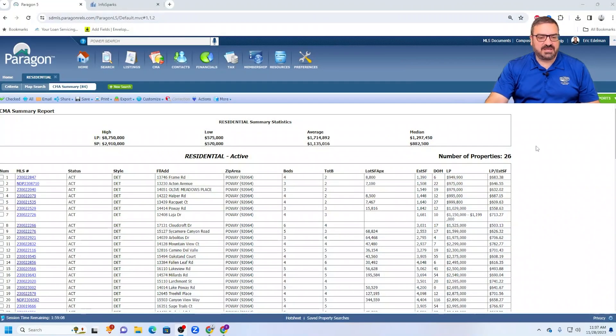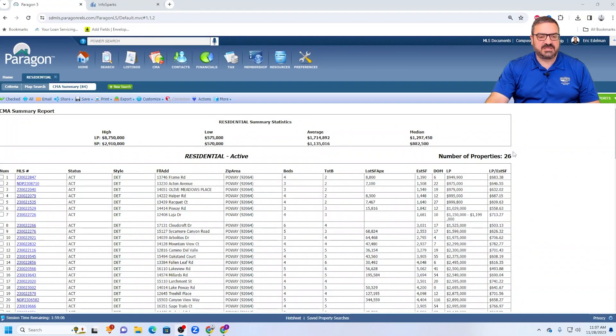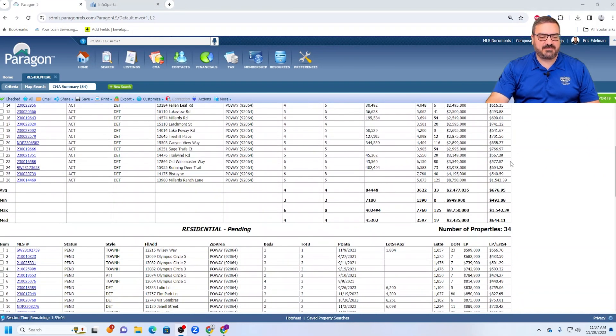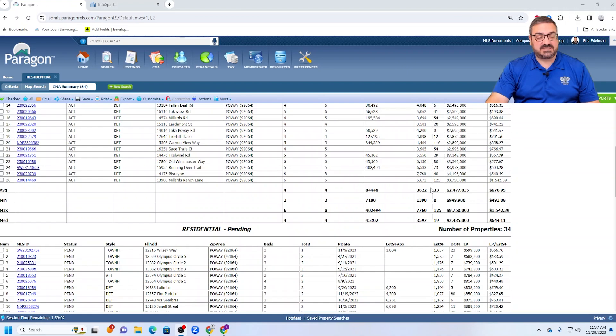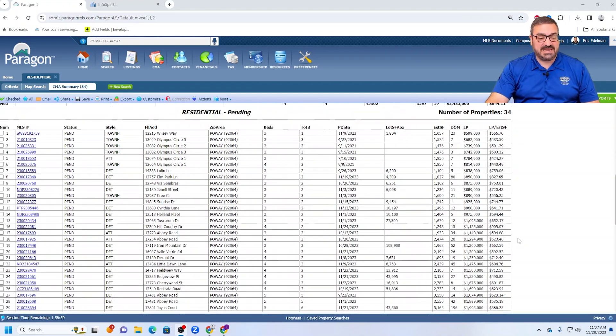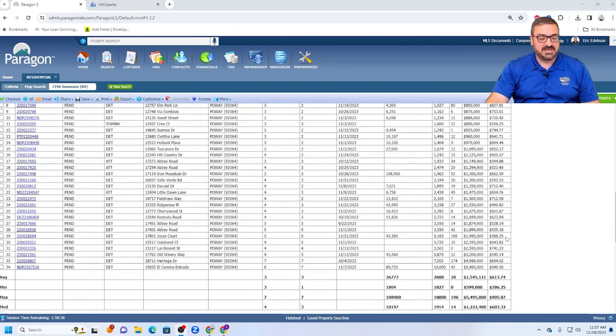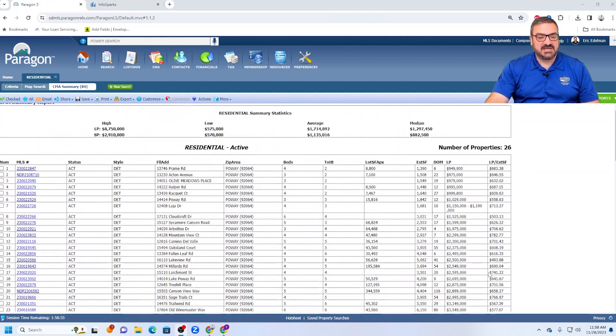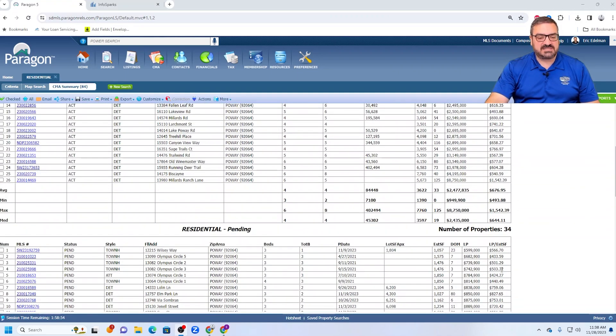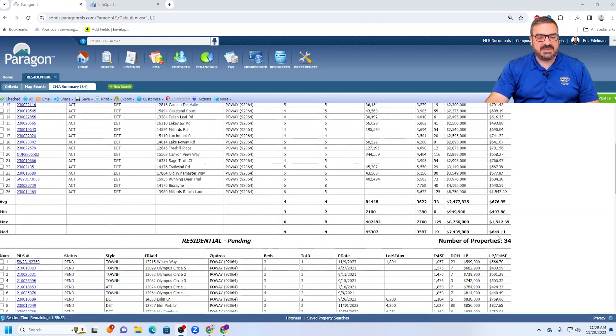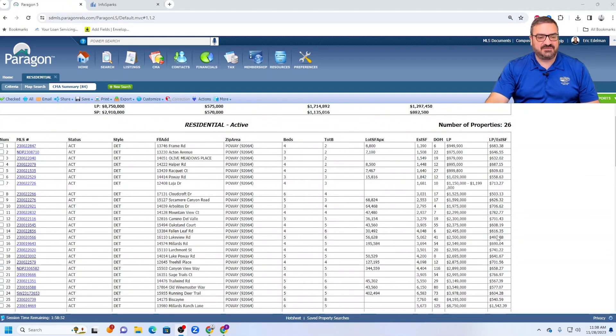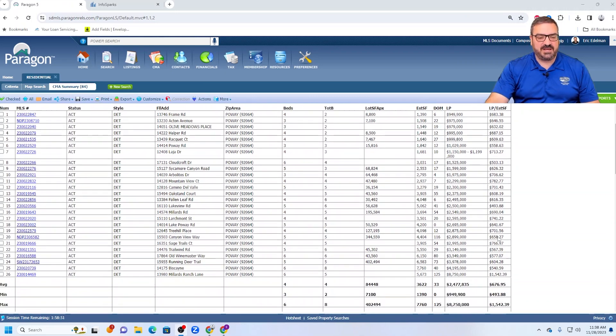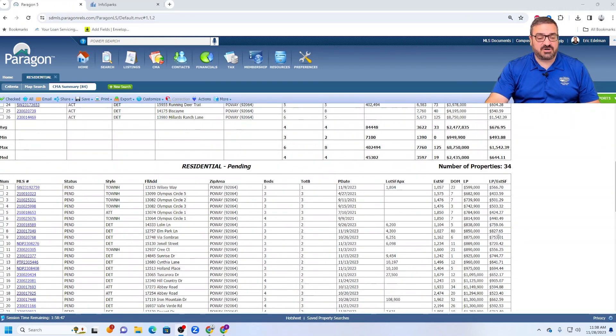Looking at Poway, we have currently 26 active properties with an average market time of 33 days. We have 34 pending properties with an average market time of 28 days. So there are still more pending than active in Poway, which indicates very strong demand for sure.